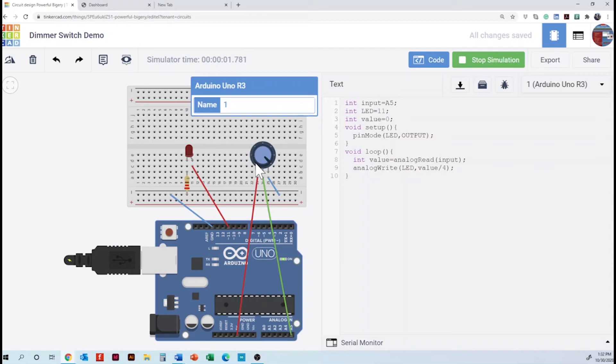This is just like the dimmer switch in a wall. It's an example of a dimmer switch actually. Oh, okay. You can use it in the room. But we got a chance to code it. Yeah. Very cool.